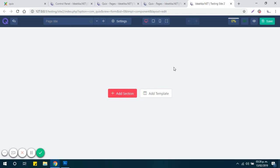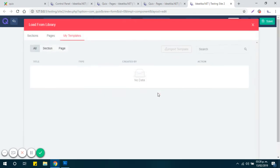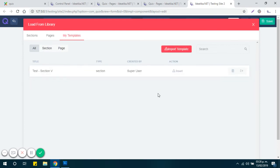And to import it you need to click on Add Template and on Import Template.